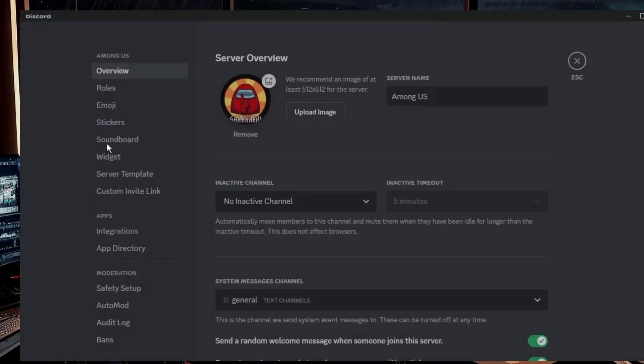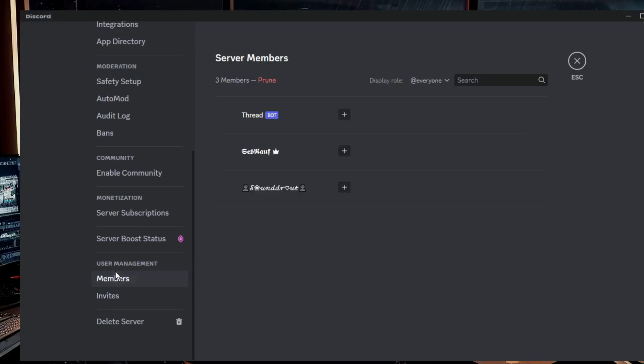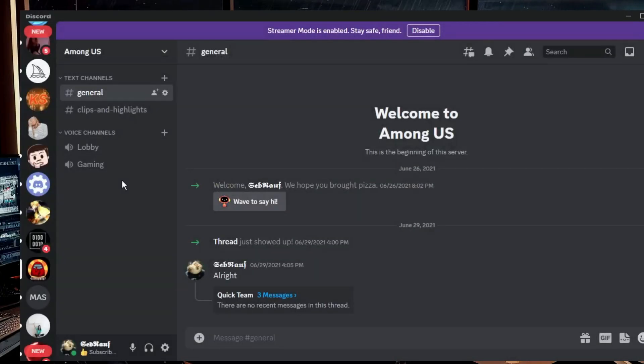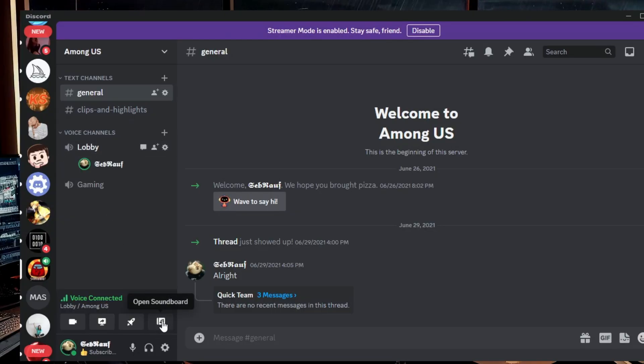You can see there are only three members. So now if I go and connect to any of the voice channels, you will see that this soundboard option is here, right?